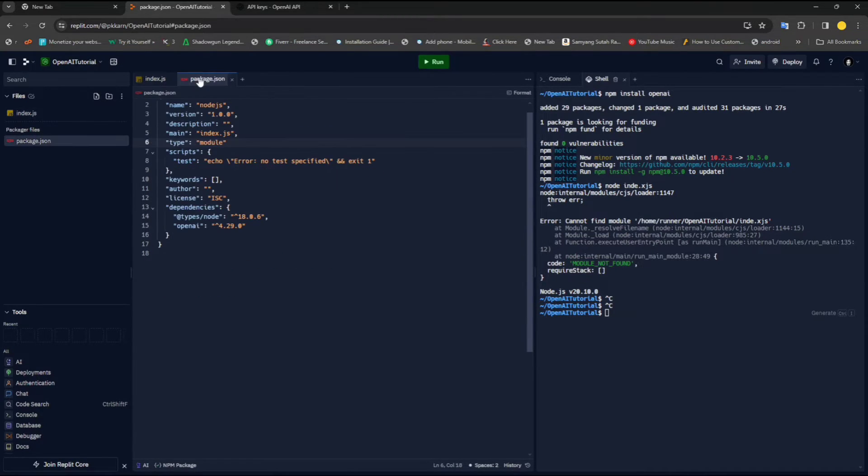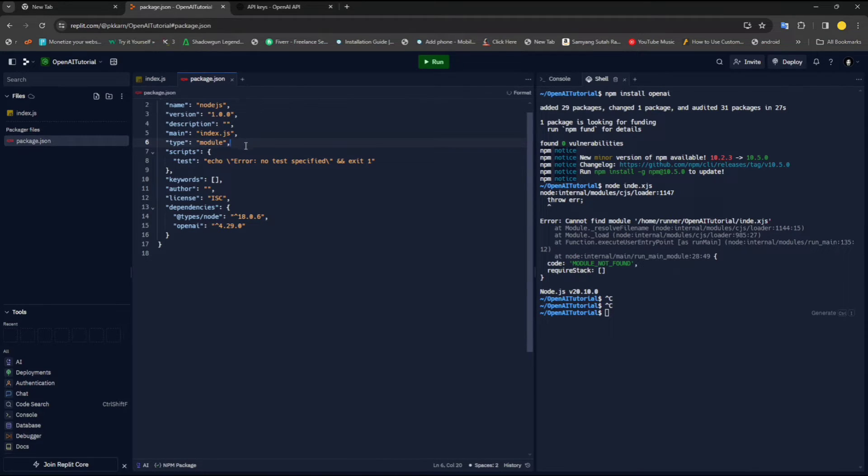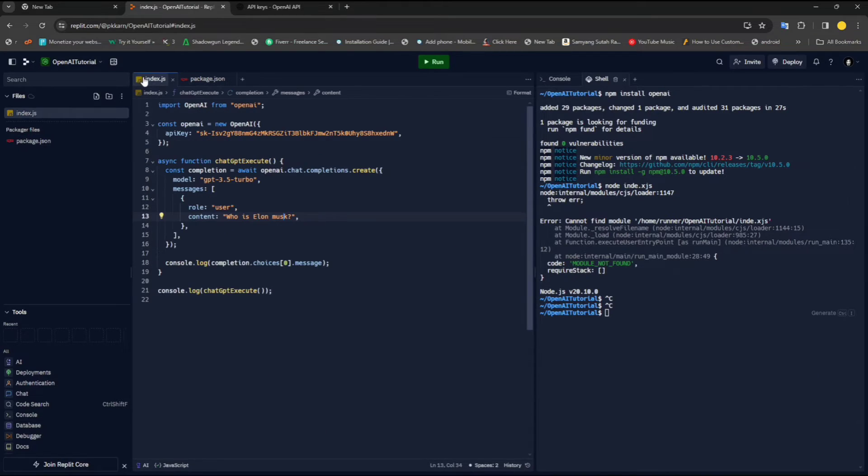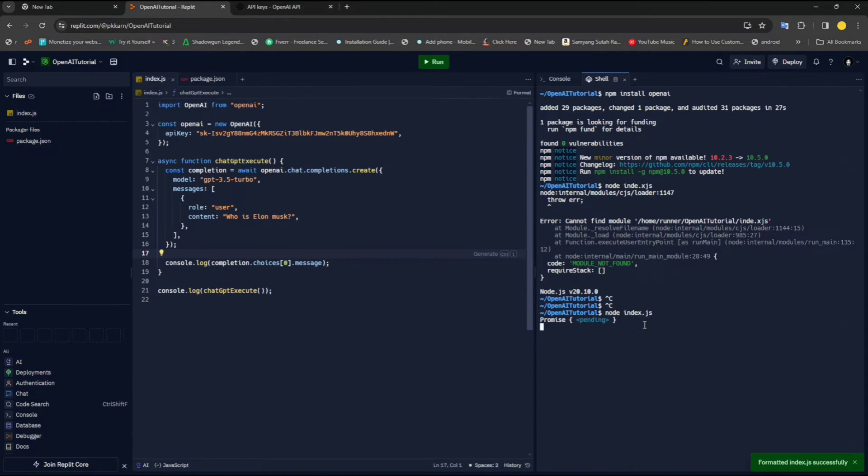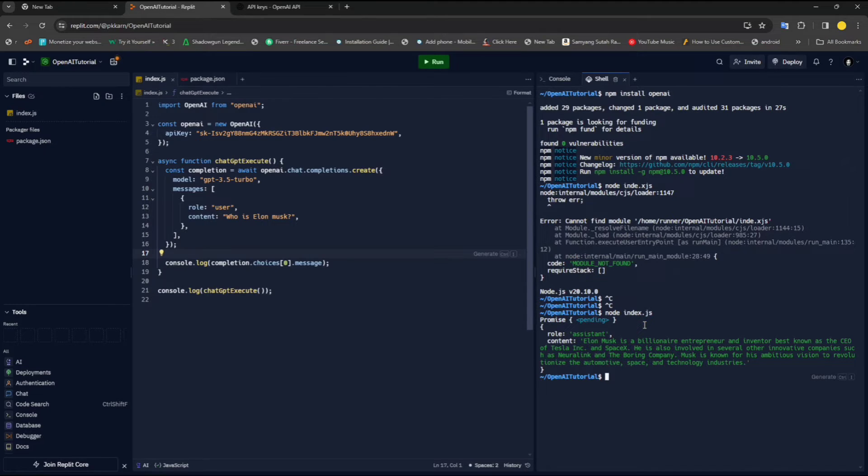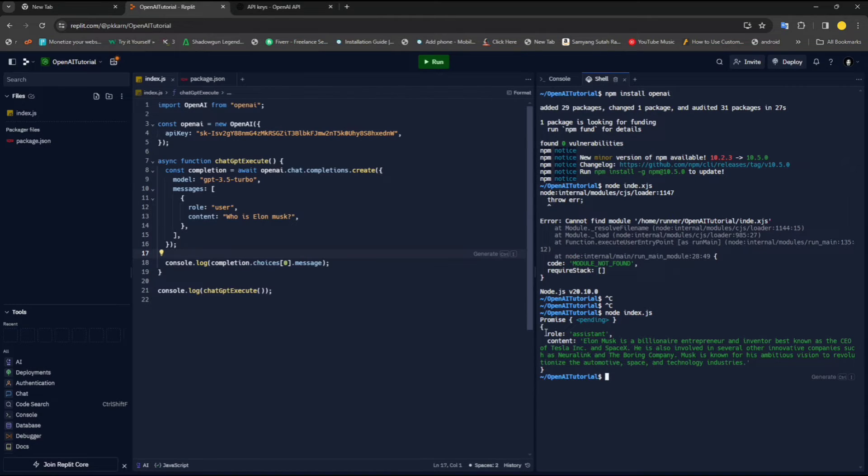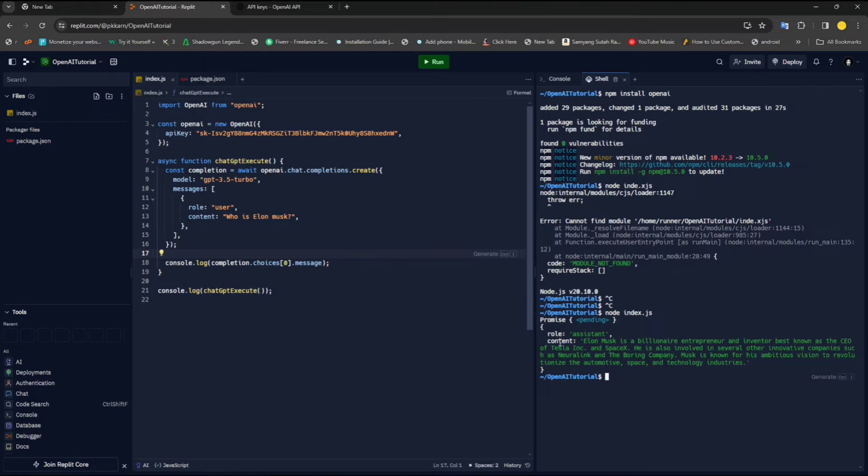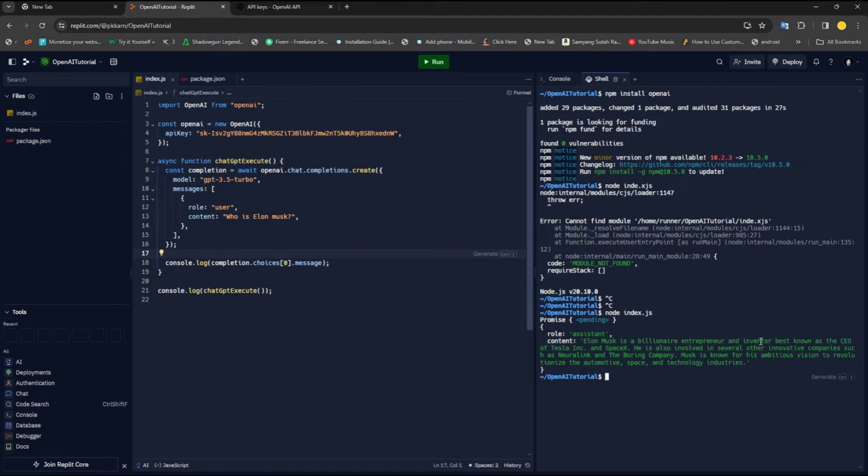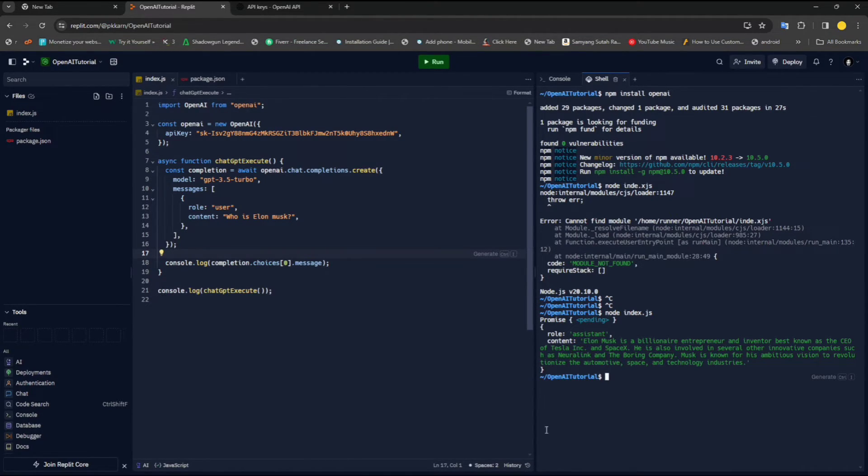We forgot to add here a comma. And once you've done that, now we can simply run node index.js. You will see that it has returned a response with the role assistant. As I said, whenever you get a response from OpenAI, it will be in a role with assistant. And there we have a content which we can use, where it says Elon Musk is a billionaire entrepreneur and inventor best known as the CEO of Tesla, including all that.